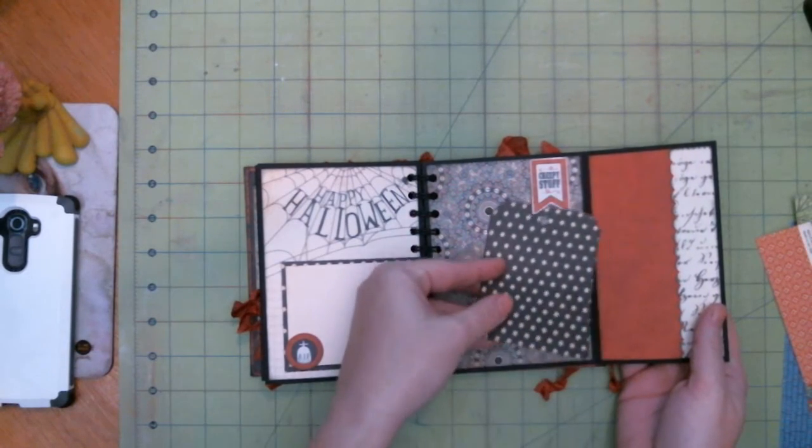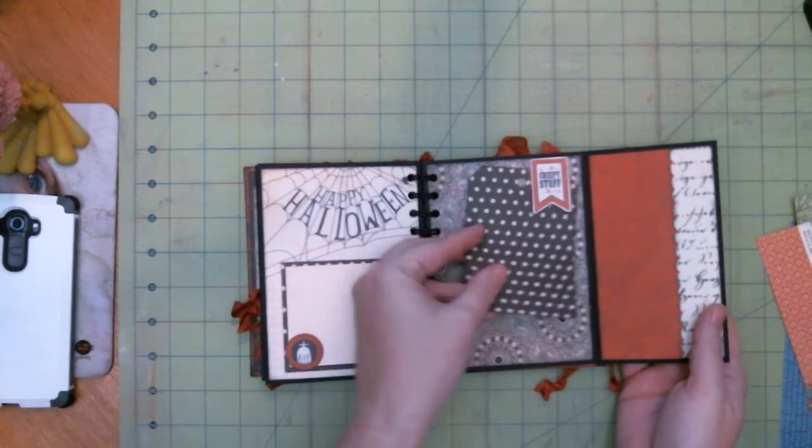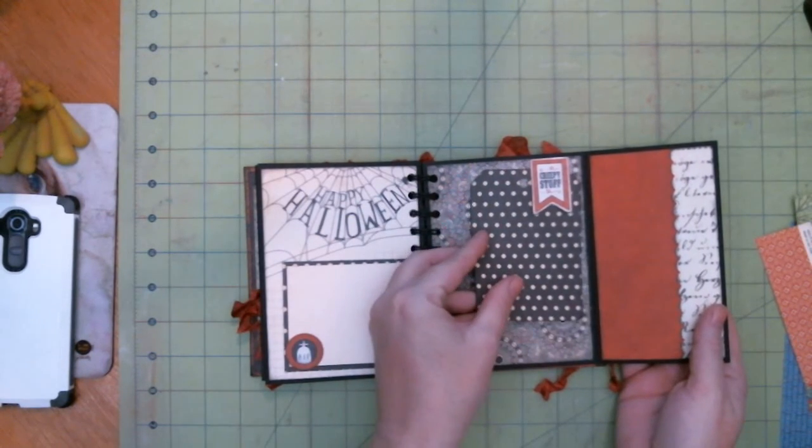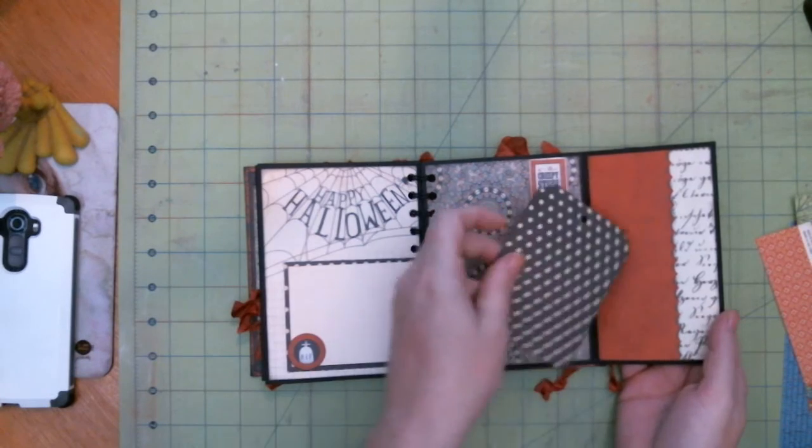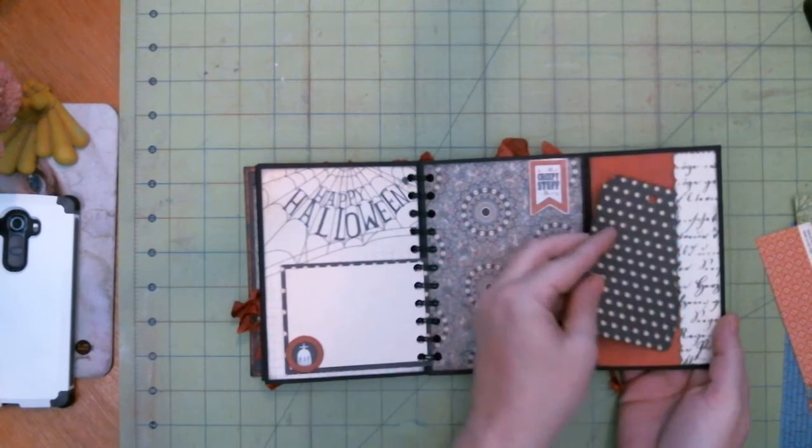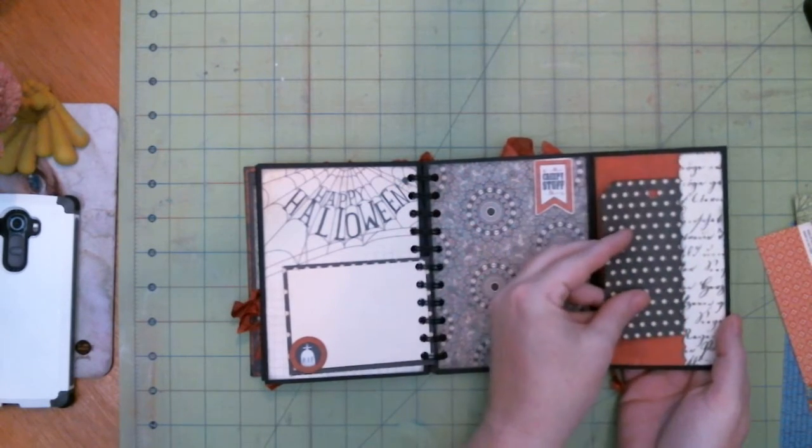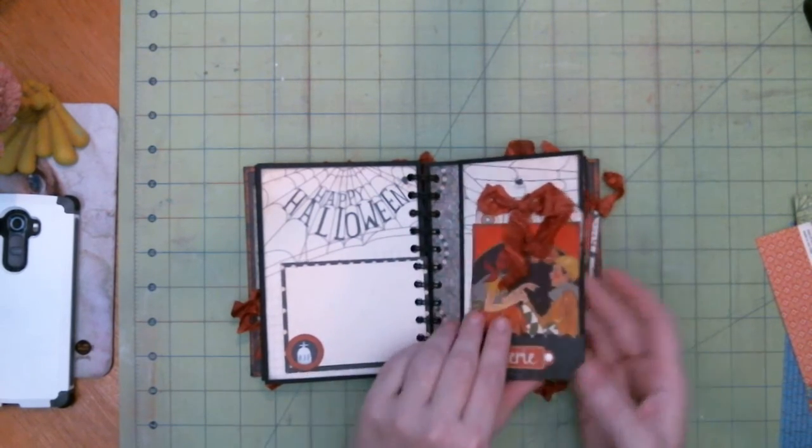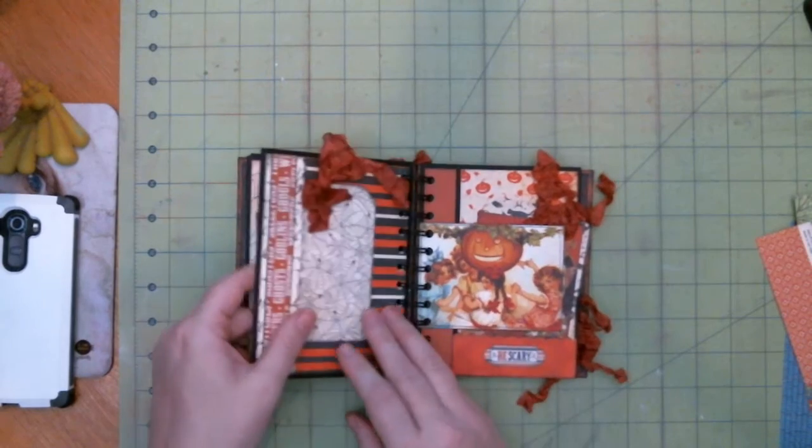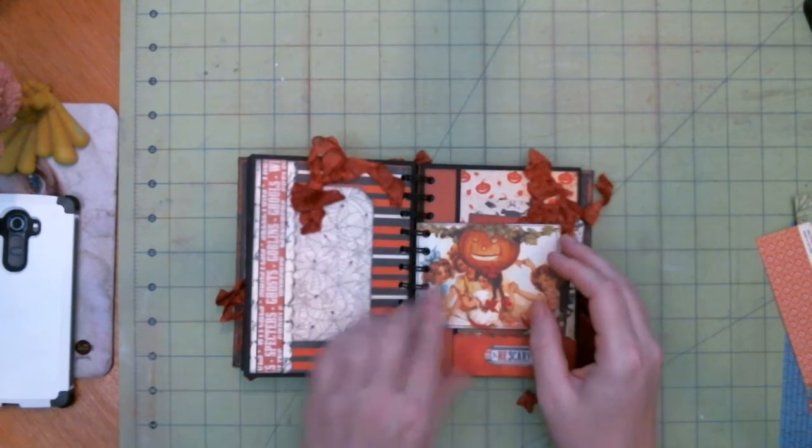And these you can tuck a photo right underneath any of these banners that you see. You can tuck underneath them.